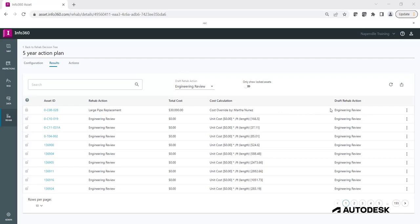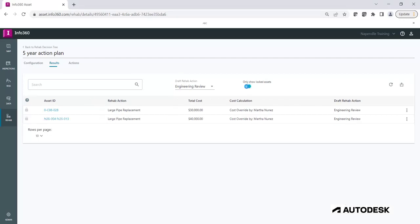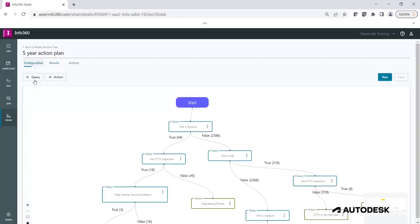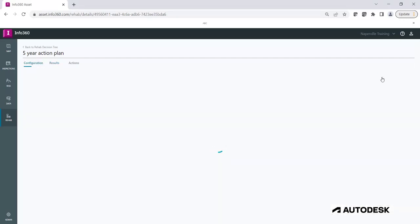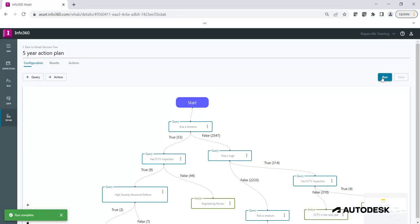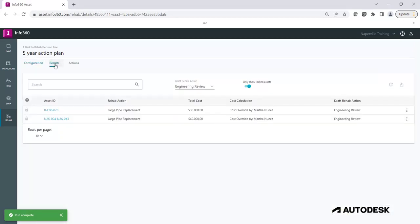If you want to see all the actions that are locked, click on the Only Show Locked Assets slider. Rerun the Rehabilitation Tree and notice how the locked actions will retain the edited values regardless of what results are given by the Rehab Tree logic.